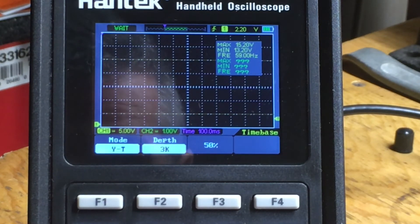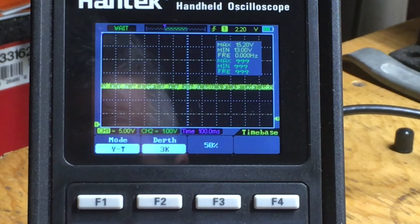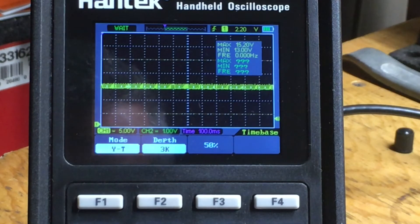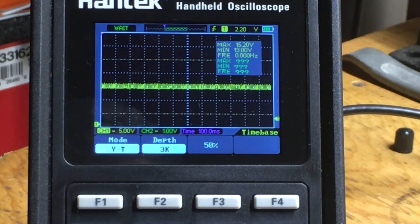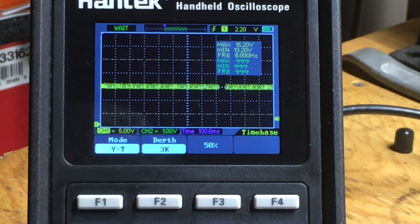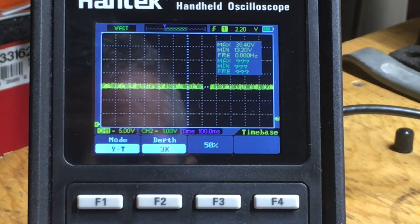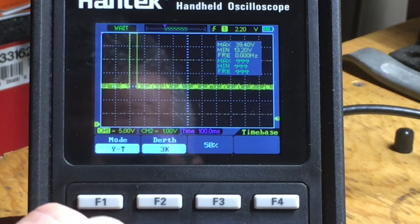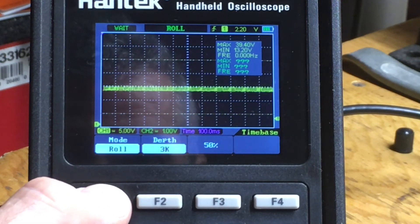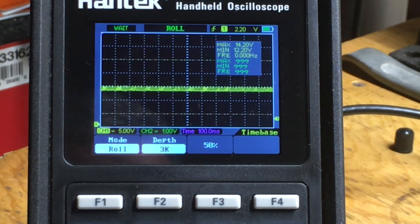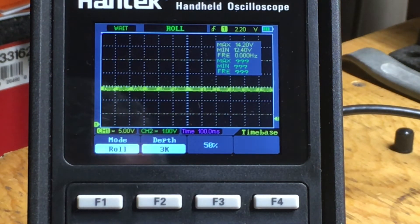That anomalous spike is really annoying me. I think it shows up at anything slower than 100 milliseconds per division - let's see... there it is. Going to roll mode now. I'm a big fan of roll mode; I actually prefer looking at things in roll mode if the signal is slow enough to tolerate it.